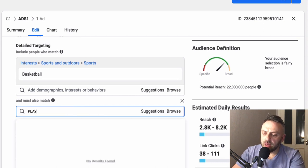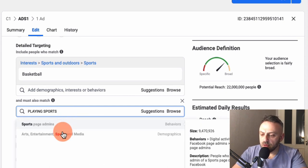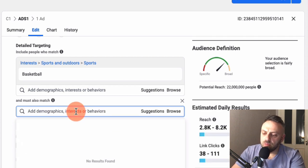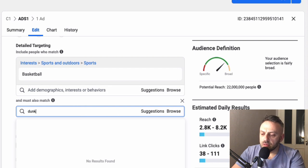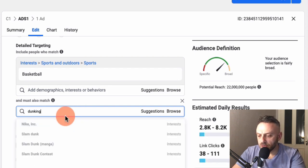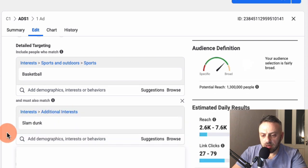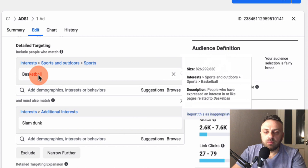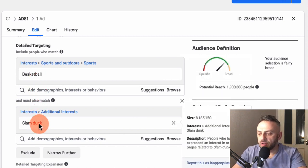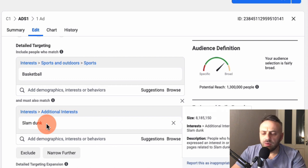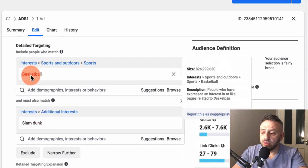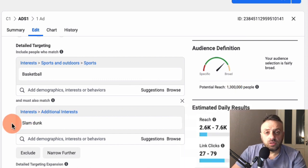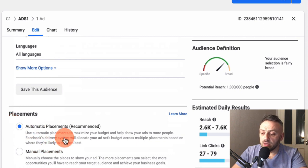'Playing Sports' doesn't work either. Let's try 'Slam Dunk' — that gives us 1.3 million, which is above our 1 million minimum and below 10 million. So our targeting will be Basketball plus Slam Dunk, which hits 1.3 million. It's not perfect but it's a solid start. You can also experiment with interests like LeBron James or other sports-related terms. We'll keep automatic placements and move on to creating the ad.